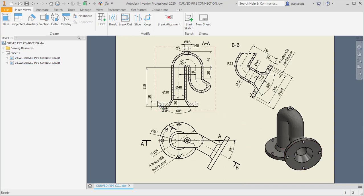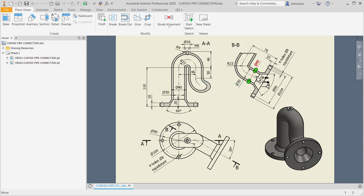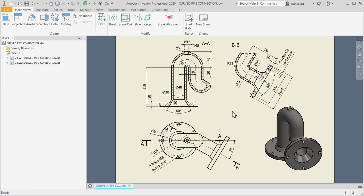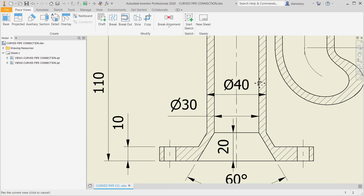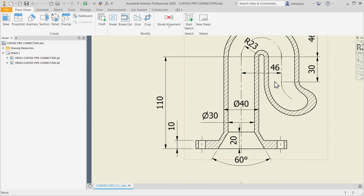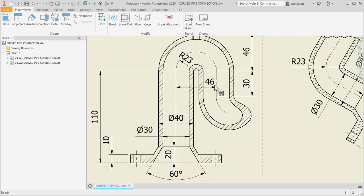We start with creating this curved axis. We continue with this, then we place here a circular crown with diameters 30 and 40 at this level to apply sweep for creating the main volume. Let's start.